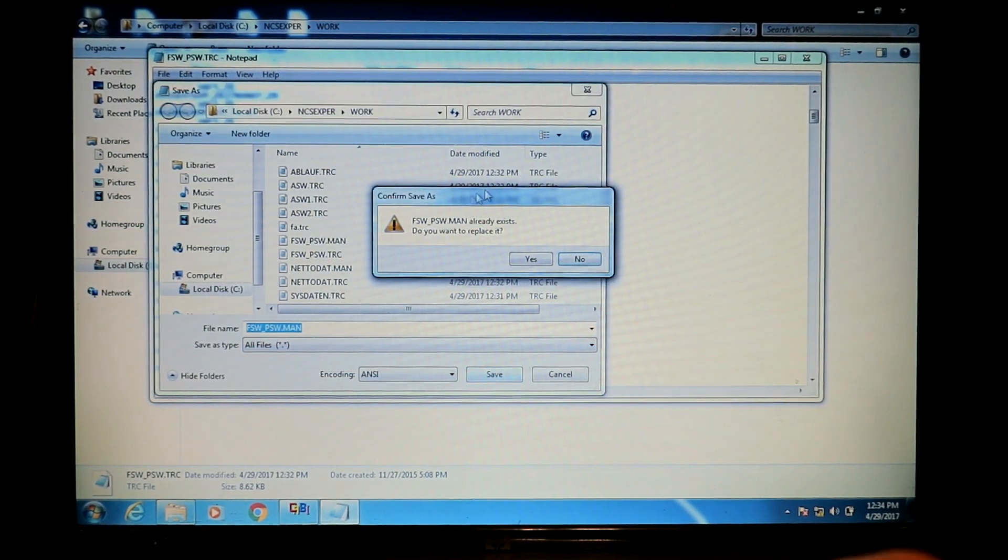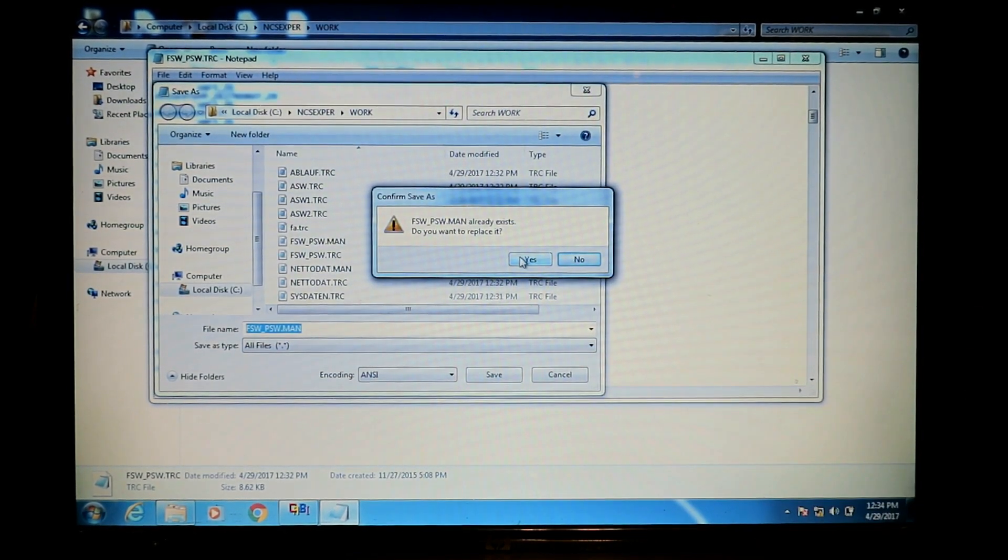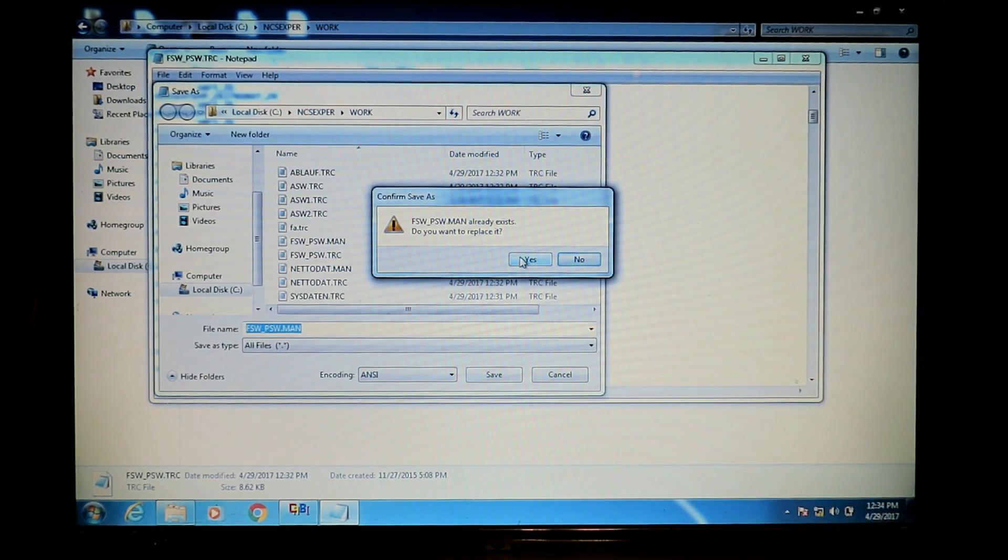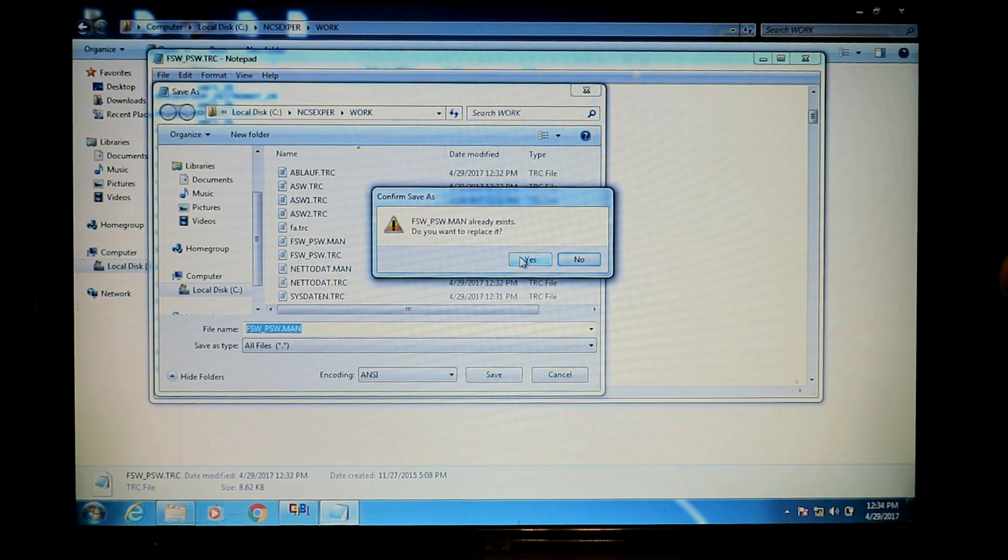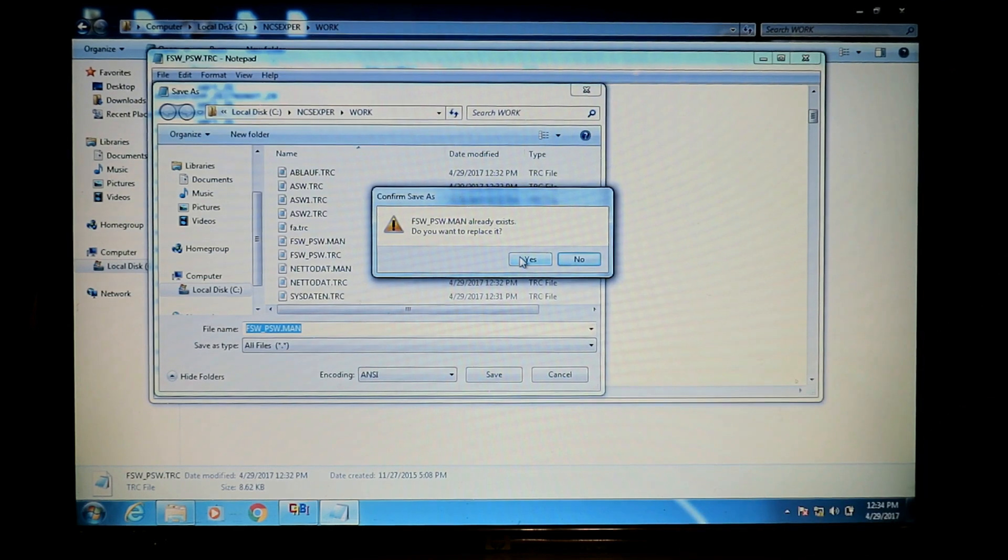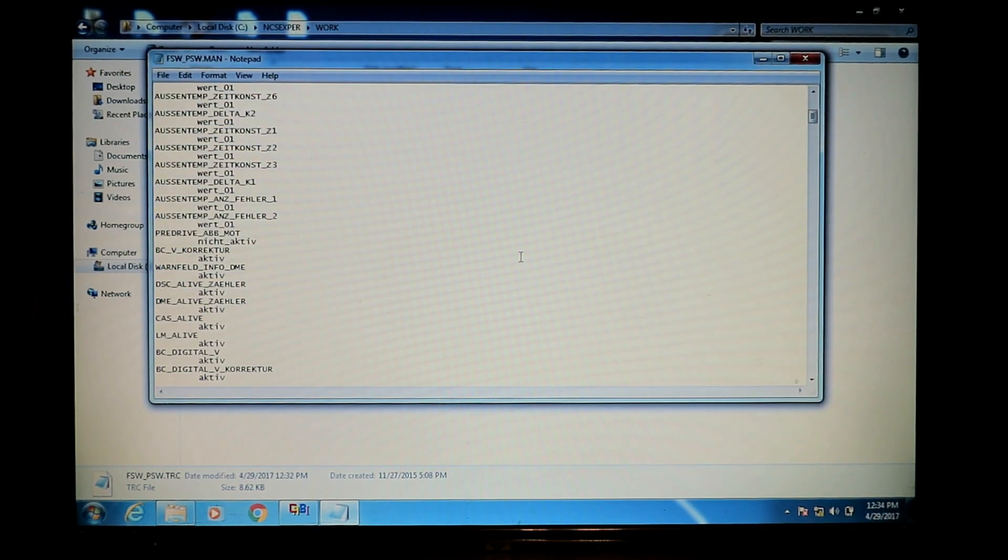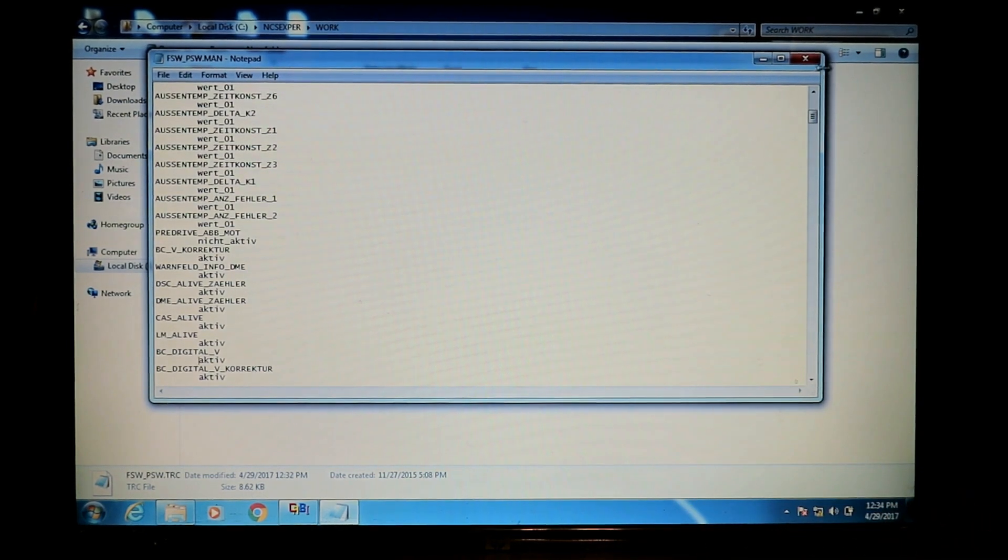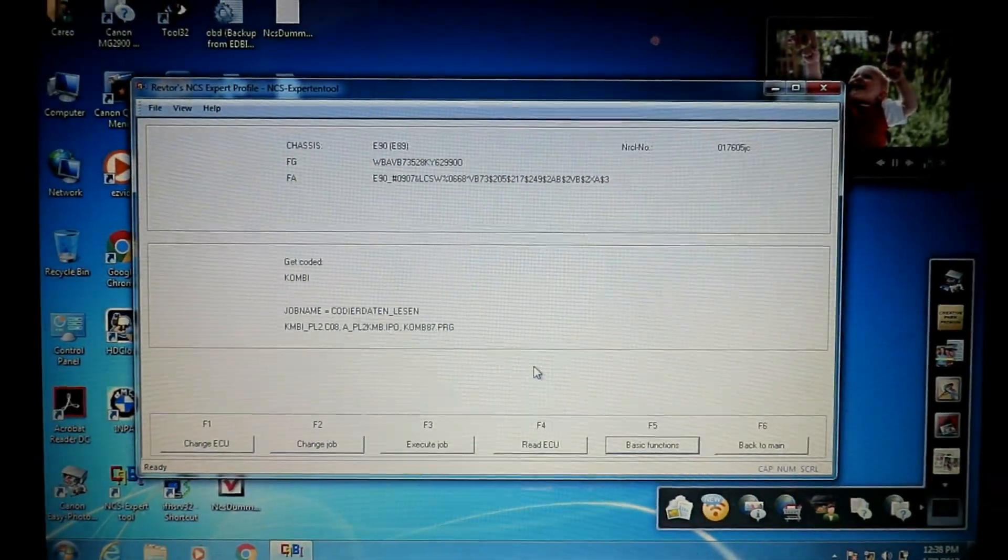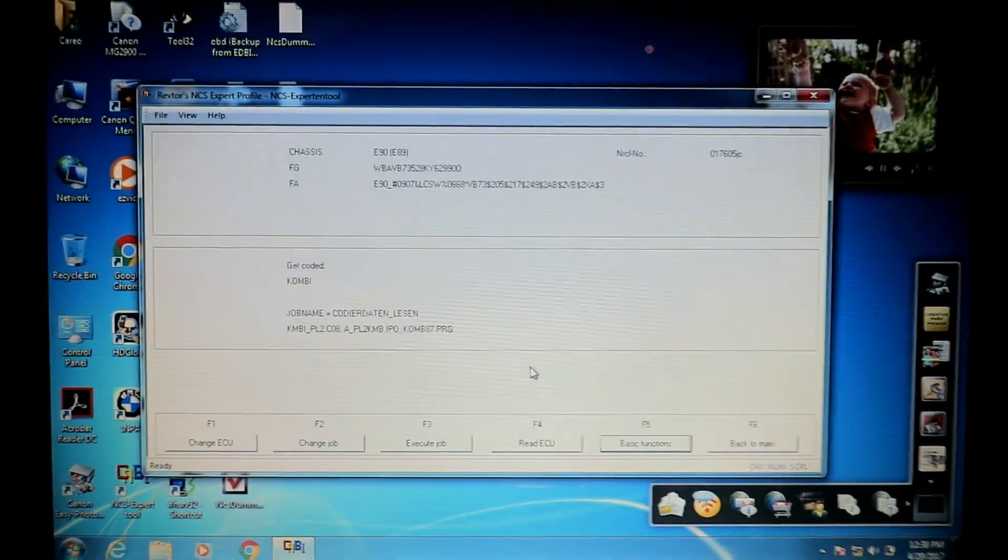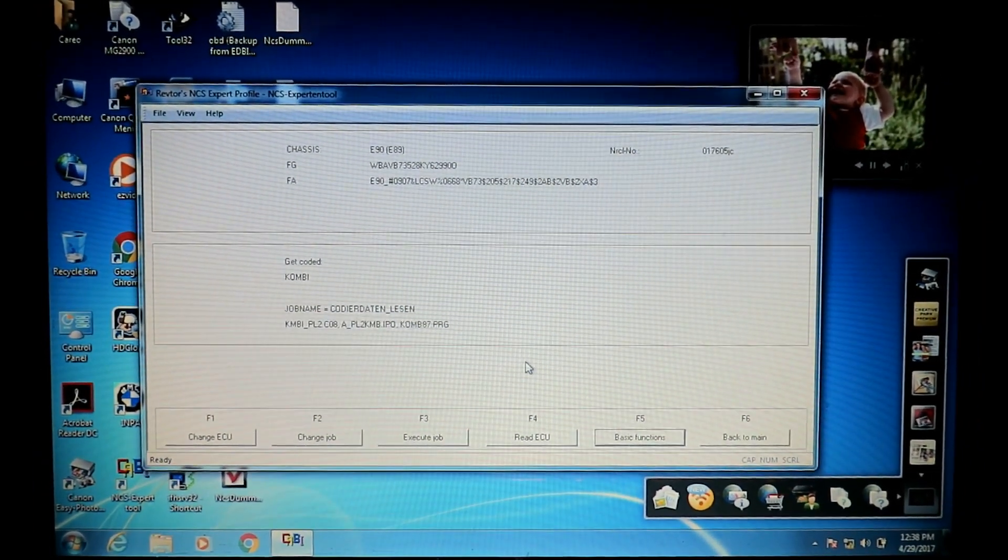You'll probably have one already there from working with the ECU in other instances. Don't worry about that, just change it, save it. It's going to say do you want to overwrite, I am. You may want to back up that FSW underscore PSW dot TRC file somewhere on the computer just so that you have a safe copy, but we're good.